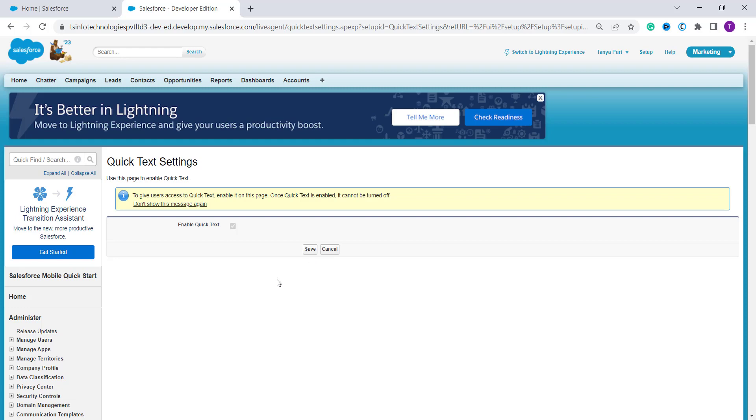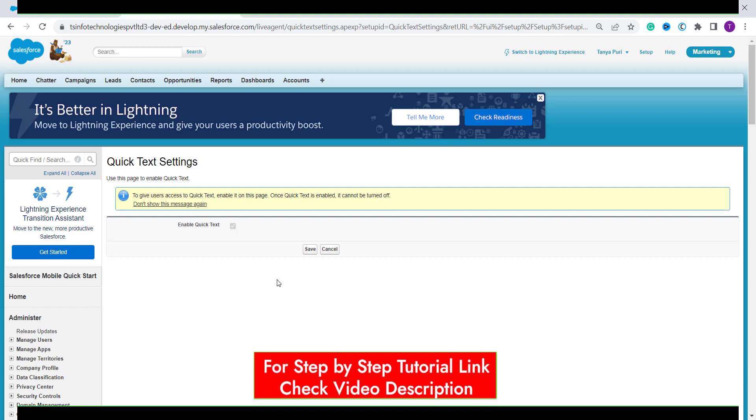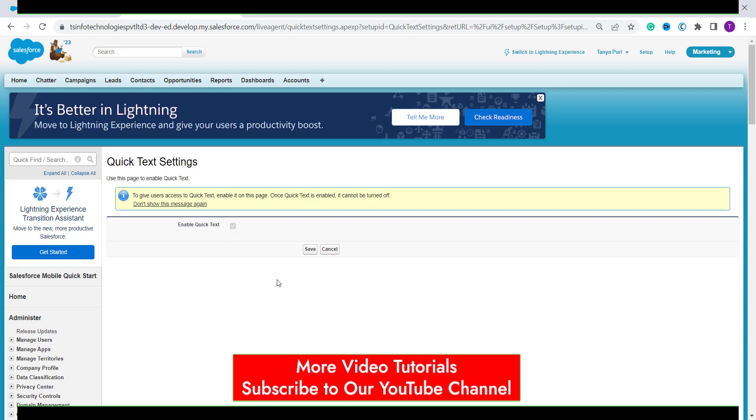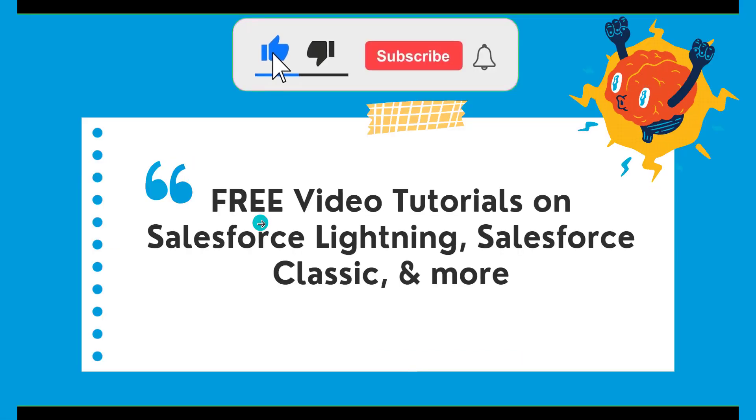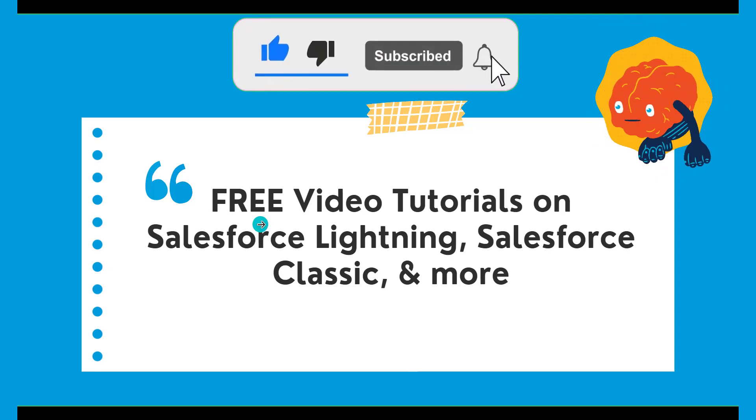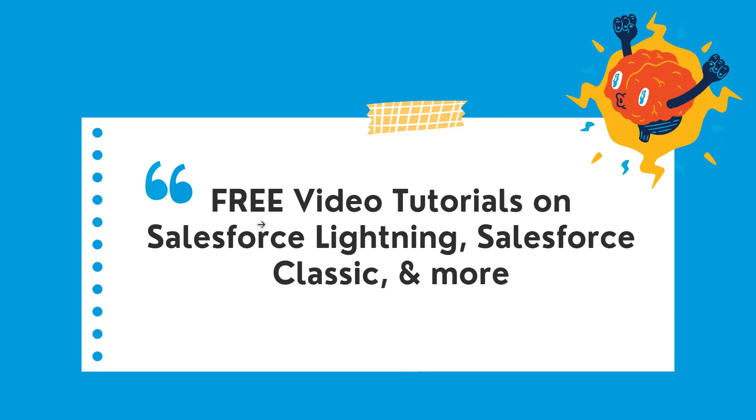By doing this we enable the Quick Text settings in the Salesforce Classic edition also and you can use this Quick Text feature for various Salesforce services such as email, Chatter, tasks, etc. With this we have learned to enable Quick Text in Salesforce Lightning as well as Classic edition.